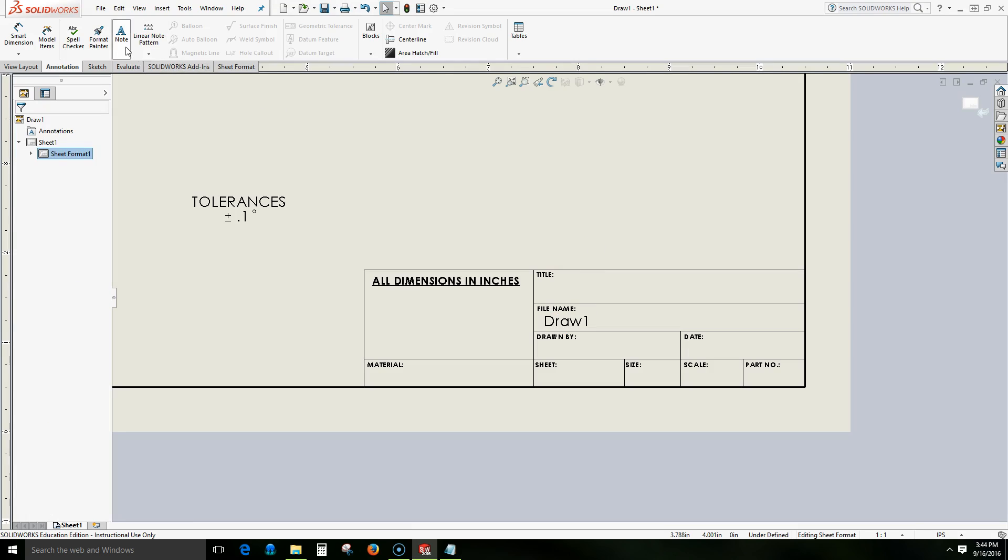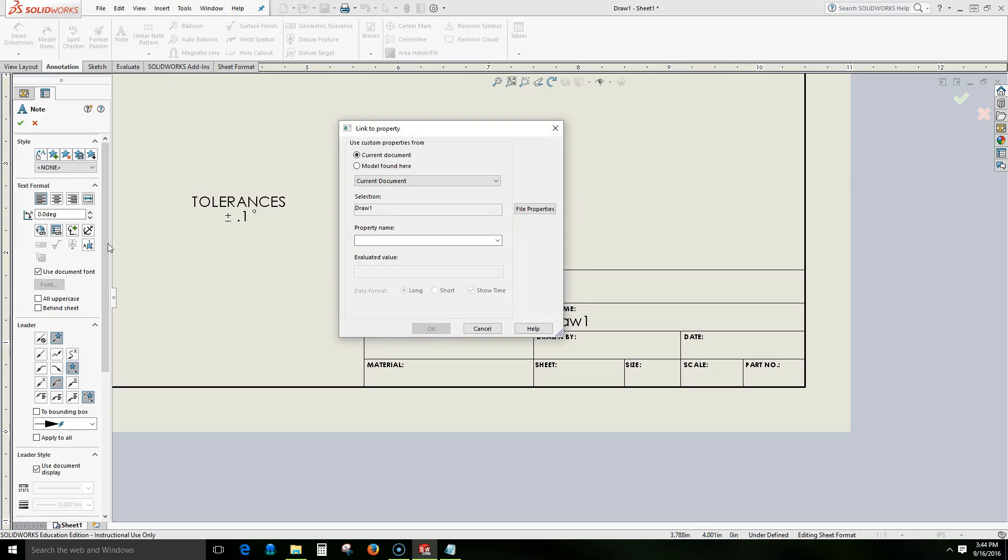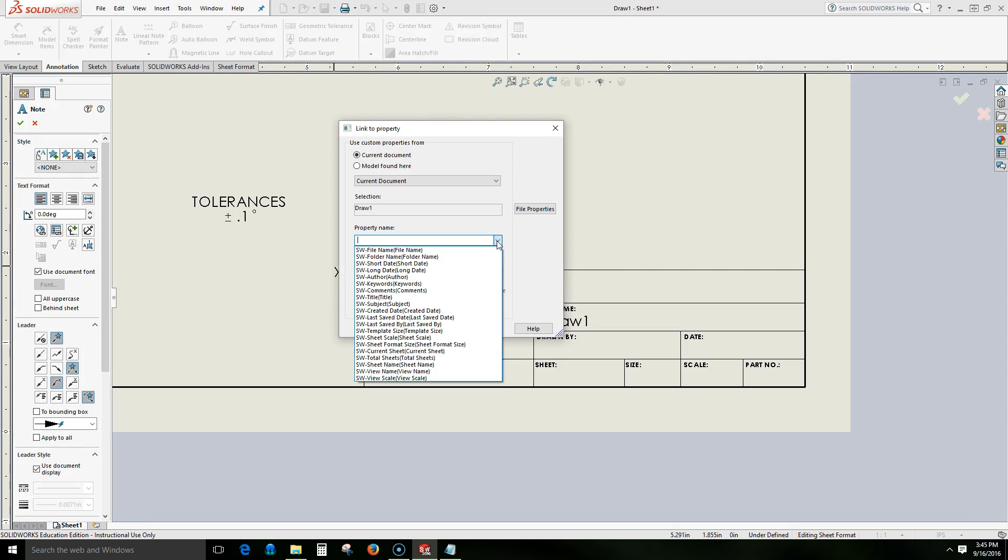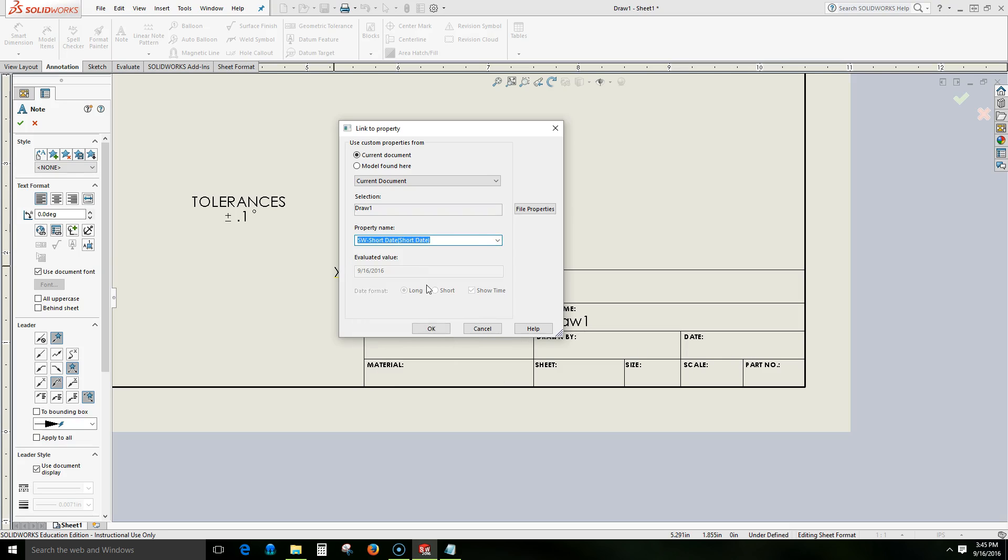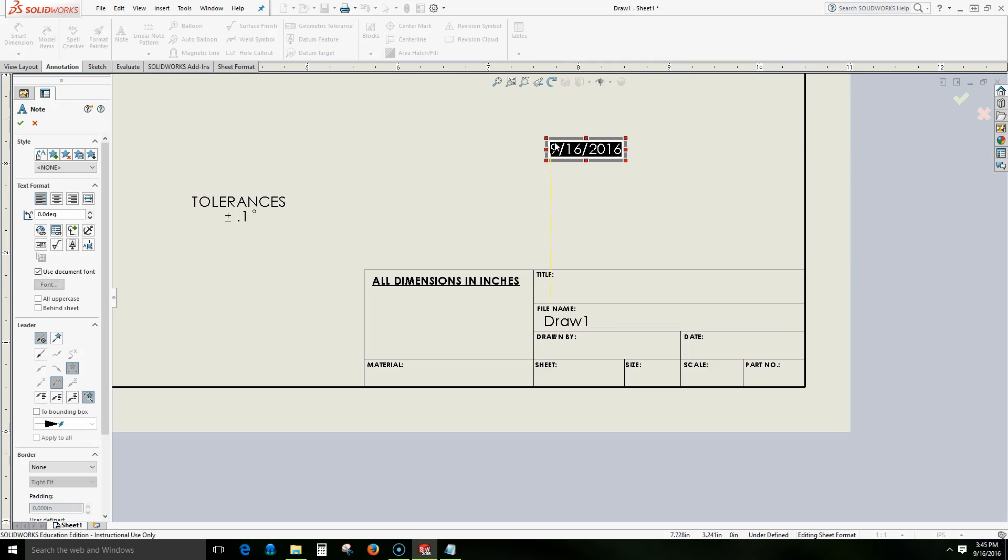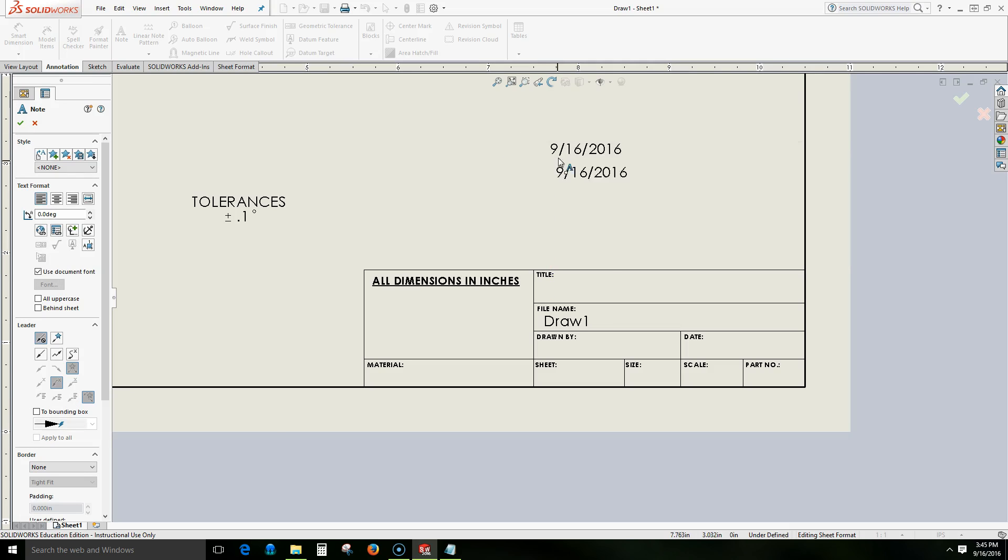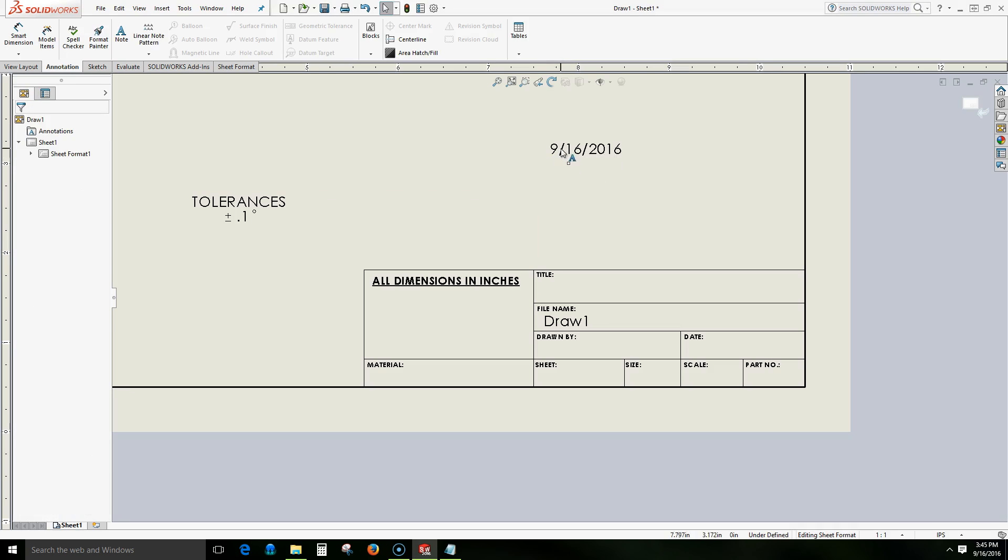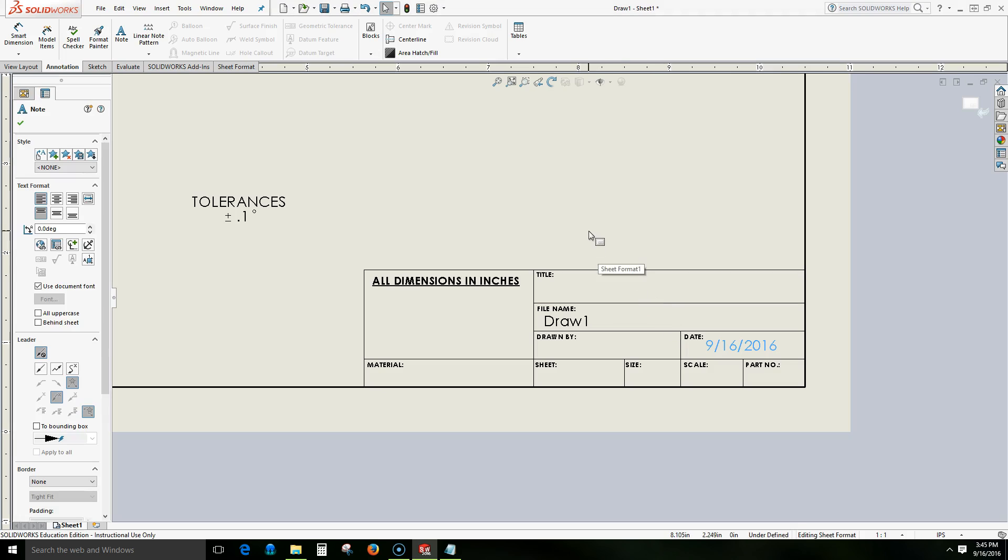Now we'll create another text. We'll once again link it to our property. And let's include our short date. Short date usually fits pretty well in our date field. So select short date, we'll select OK. Once again we'll drag it here and select it. We can press the escape button and then we can drag that down into our date field.